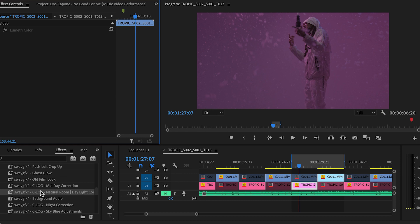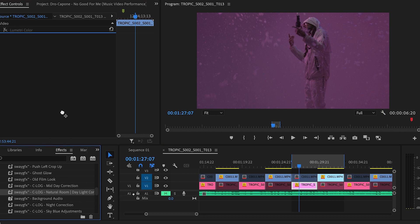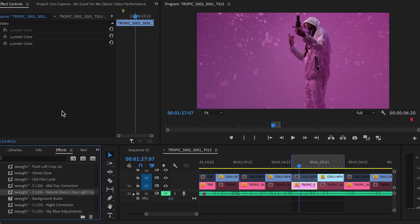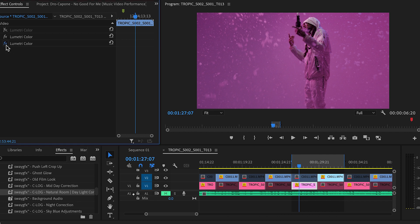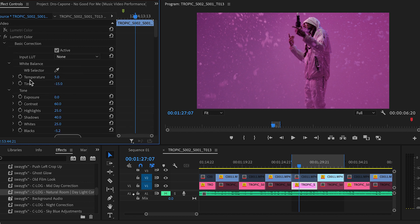I start off by using one of my presets I've already made. And the crazy thing is this is a C-Log preset, but it also works for the Sony. So if you want to try this, it will work for different camera profiles. I start off with basically doing a color correction.